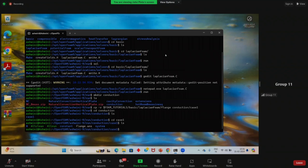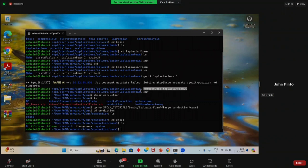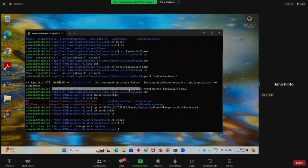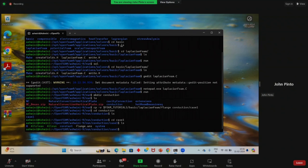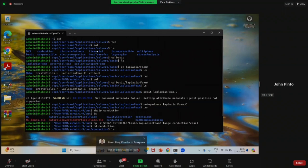When using notepad.exe to open LaplacianFoam.C, you need to understand that you are telling the system to open LaplacianFoam.C from the current directory. That command only works if you are already in the LaplacianFoam source directory: /opt/openfoam9/applications/solvers/basic/LaplacianFoam. If you have not done the previous navigation commands — CD to solvers, CD to basic, CD to LaplacianFoam — it will not work.